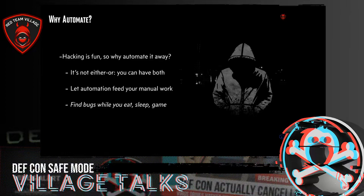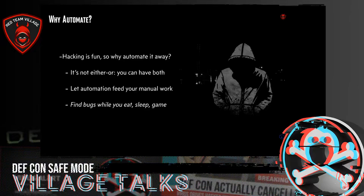At this conference, we don't really need to explain what recon is or why it's good to do. So let's start with the question of why even automate? If you're watching this, you obviously like to hack, so why would you get away from doing that hacking manually? My best answer is that you don't actually have to choose between automation and manual hacking — you can have both. You can use automated recon to feed your manual hacking. While you're asleep or gaming or relaxing, you can still be finding stuff to explore later. That's why I think automation is cool — it goes hand in hand with manual testing.